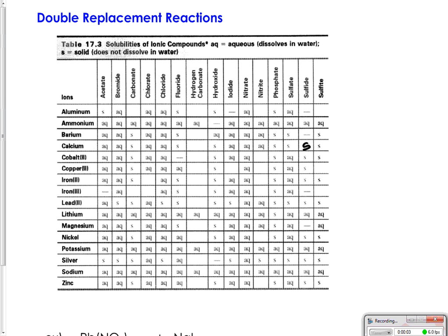In this video you should learn how to use solubility charts when doing double replacement reactions. You have this from class and it would be handy to have that out while you're doing this video.